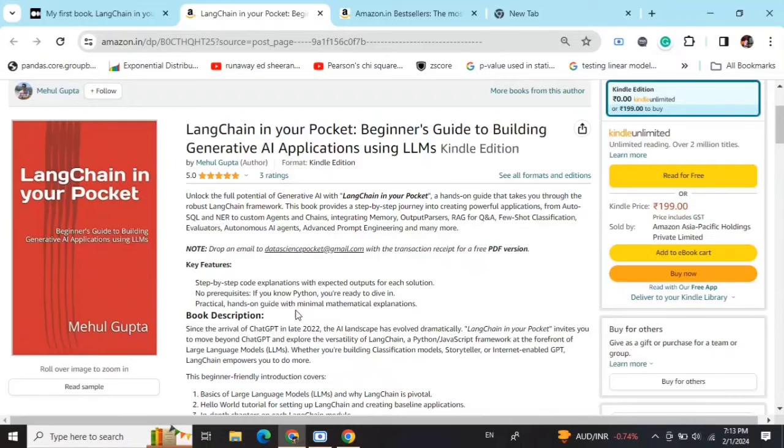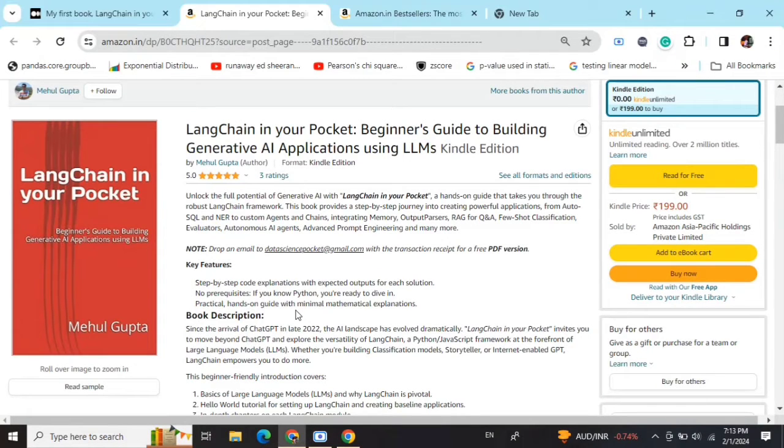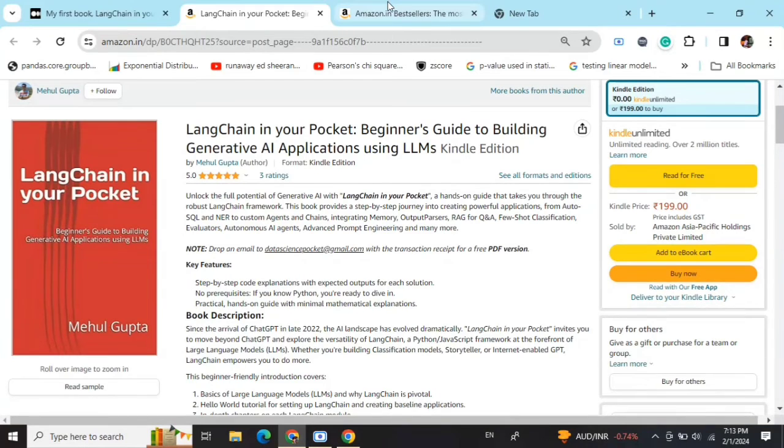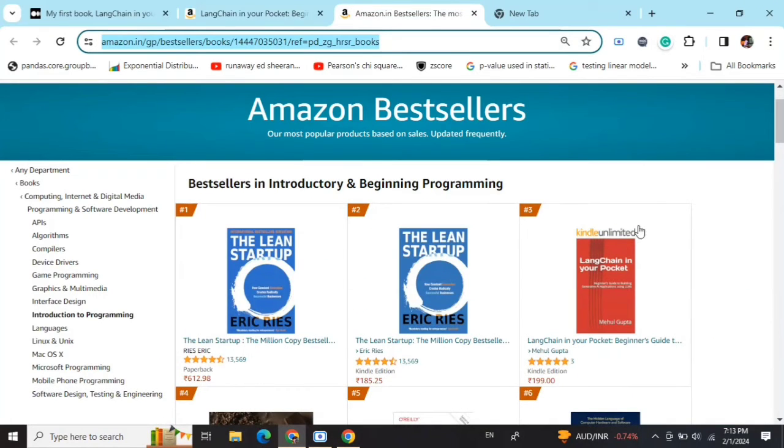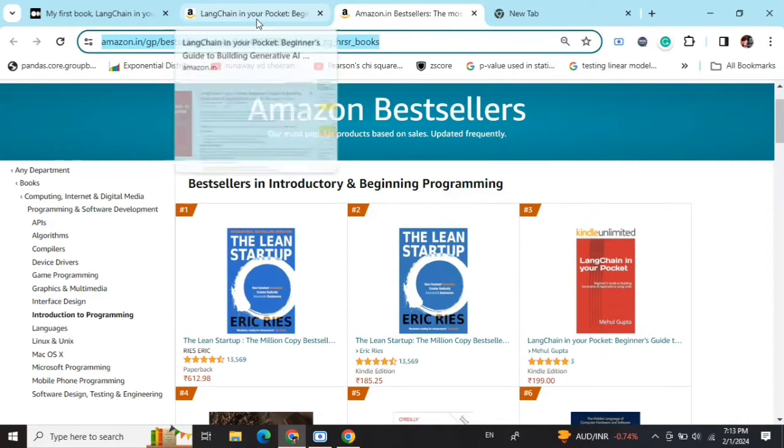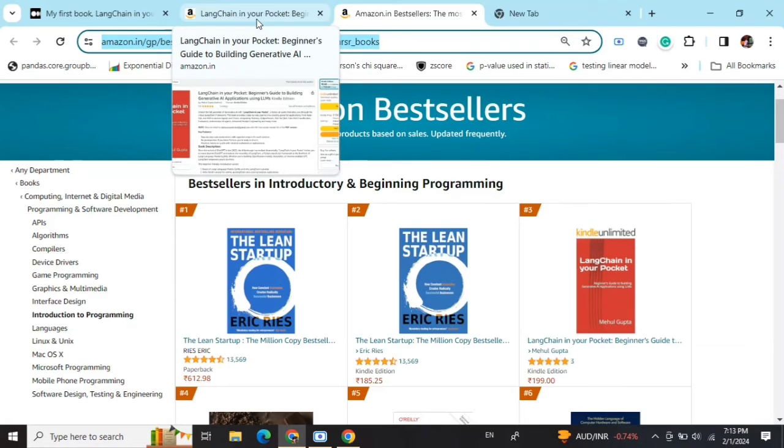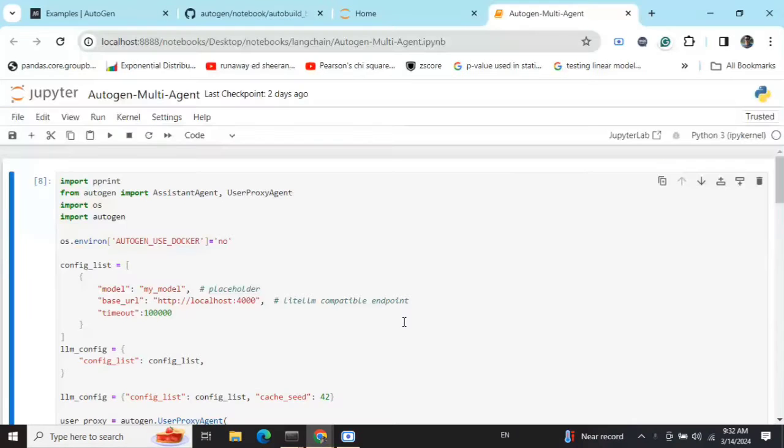Hi everyone, my new book 'LangChain in Your Pocket: Beginner's Guide to Building Gen AI Applications Using LLMs' is out now on Amazon. The book is already a bestseller, trending at number three on Amazon Bestsellers. Go grab your copies and find the link in the description below.